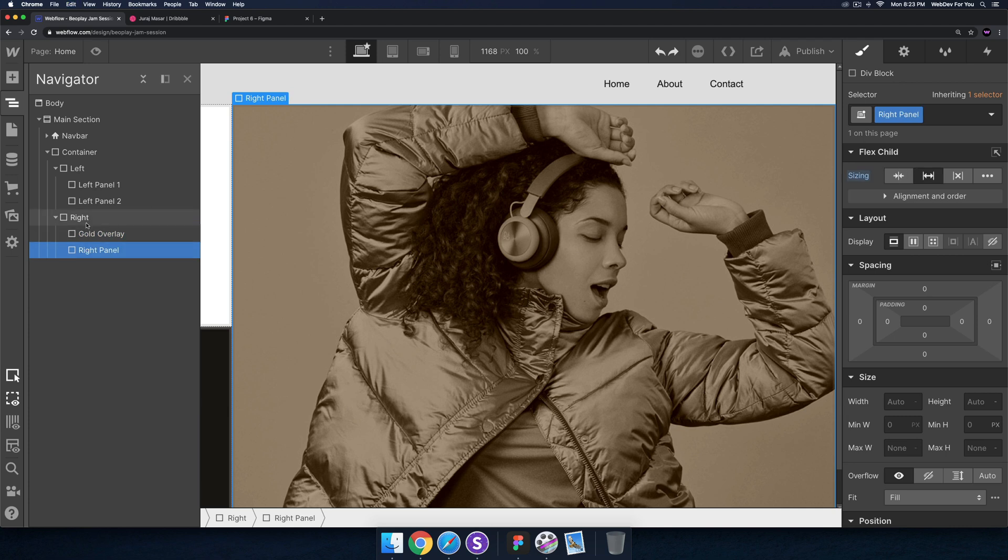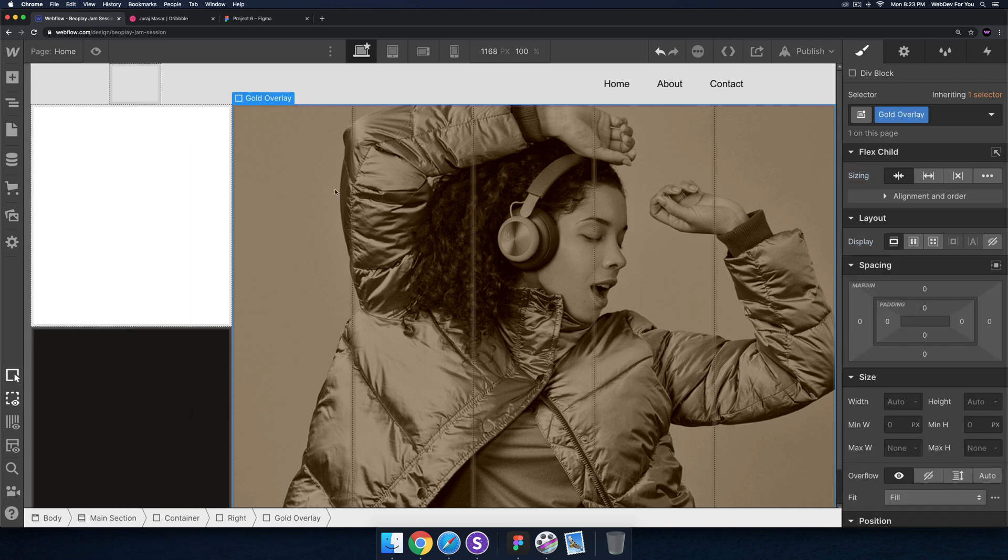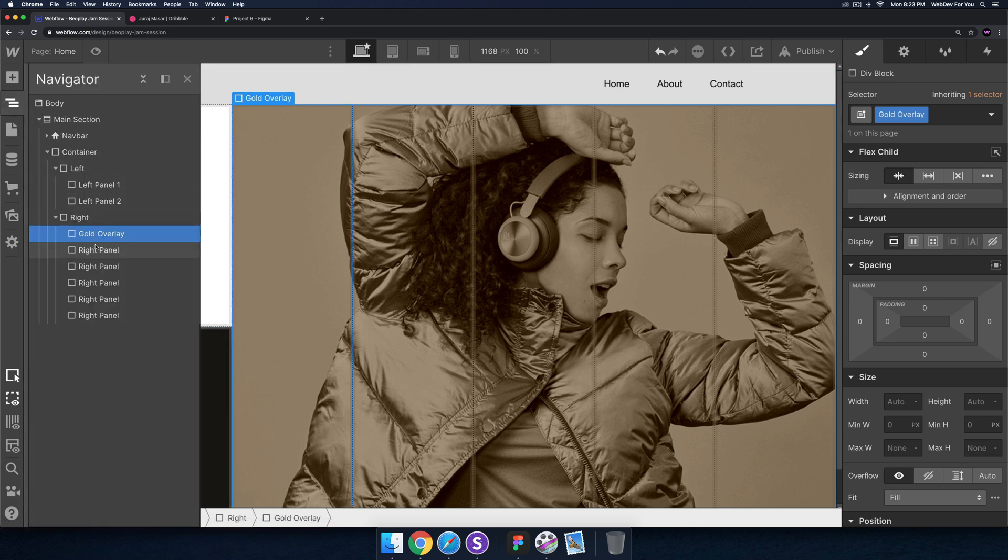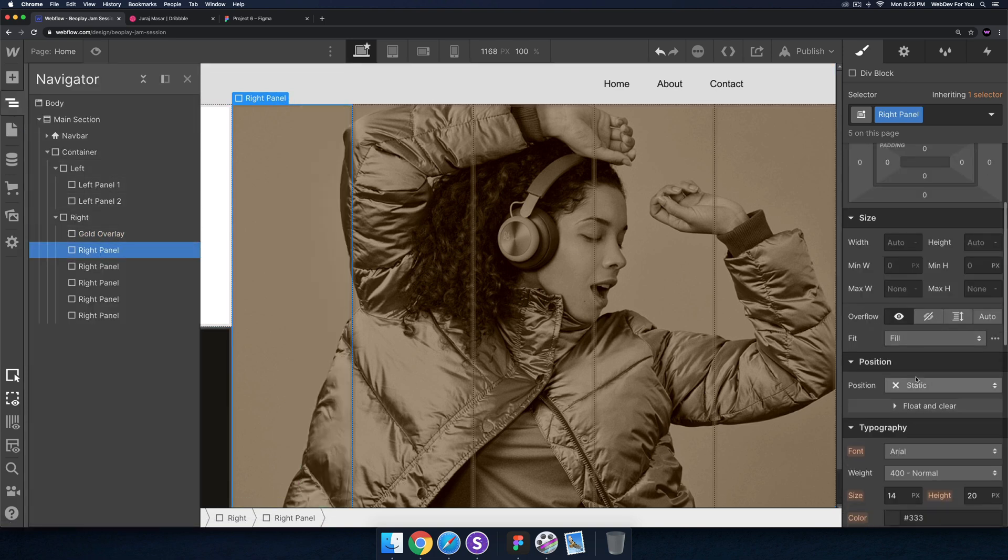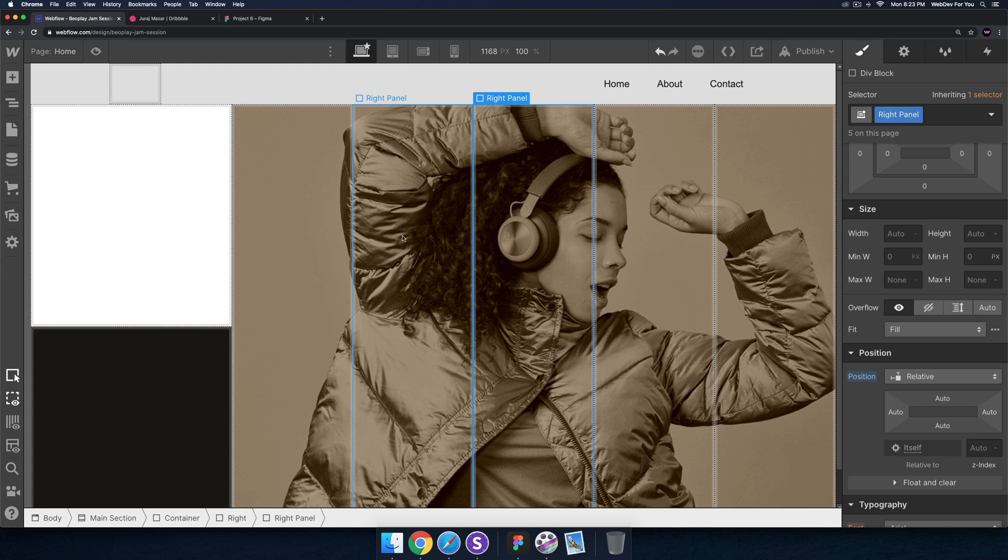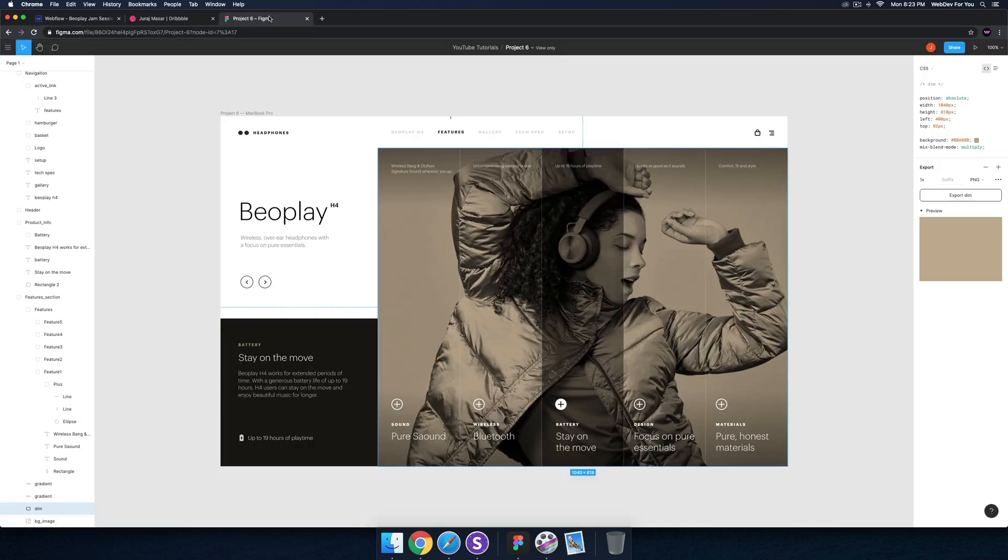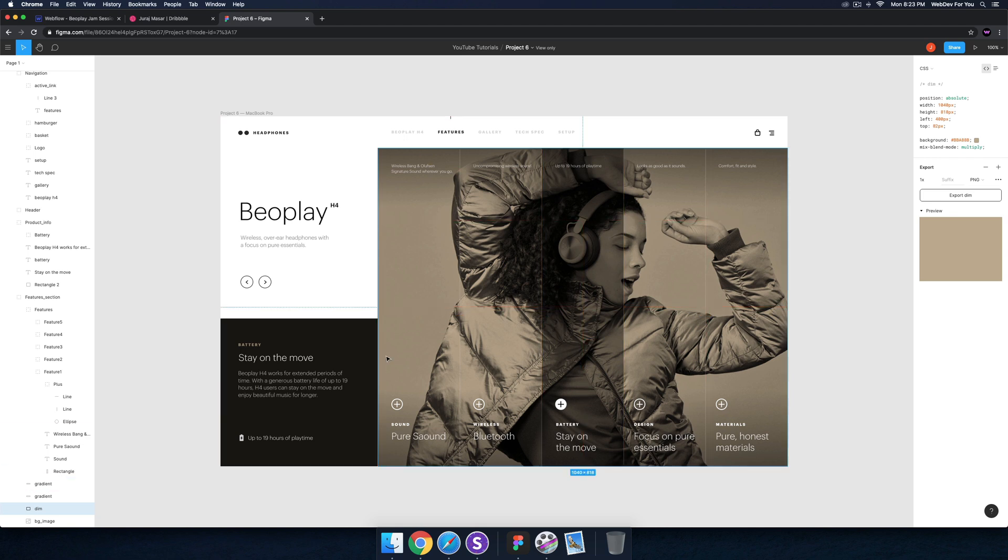That looks good and then let me set those right panels to relative so they come to the front and I can select them. So we have those five panels. I'm not sure how I'm doing with time but we've got a lot done so far.